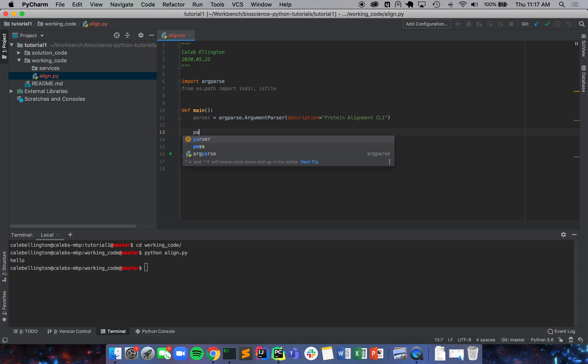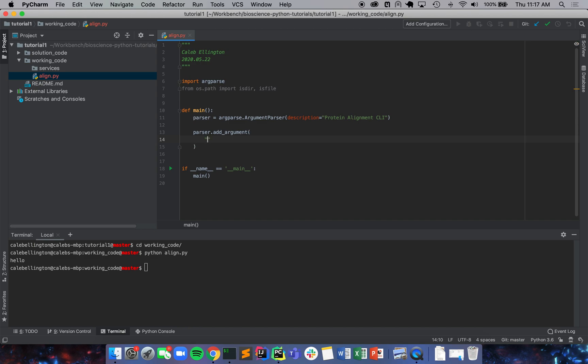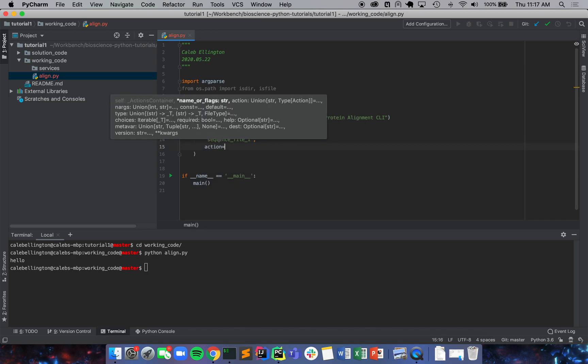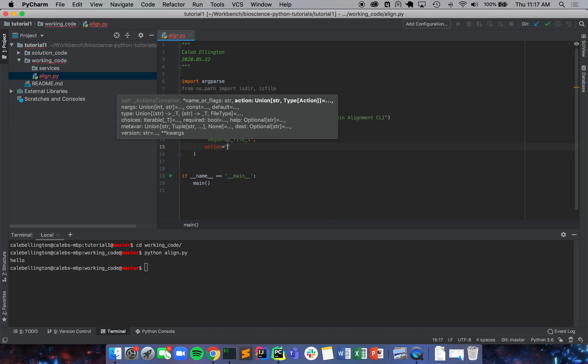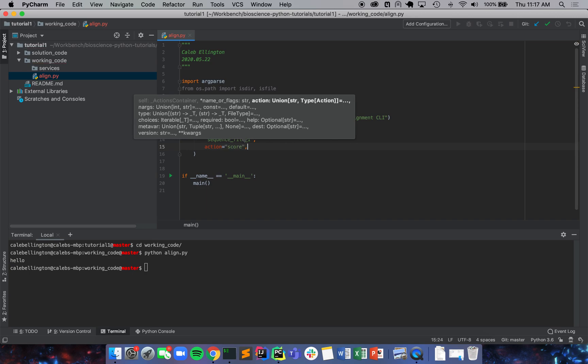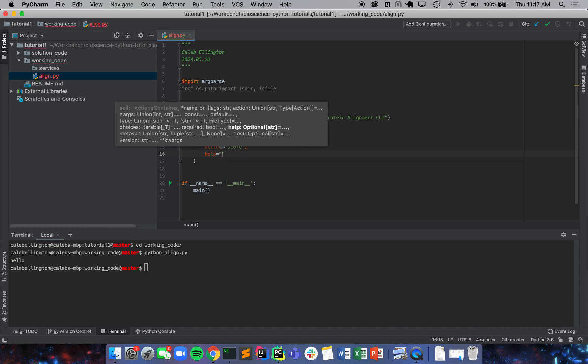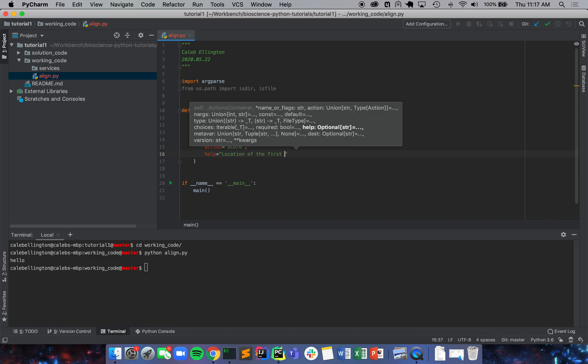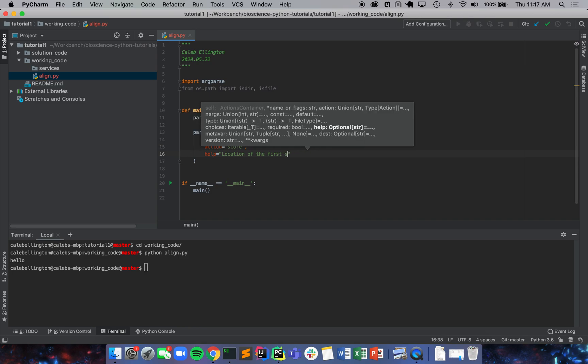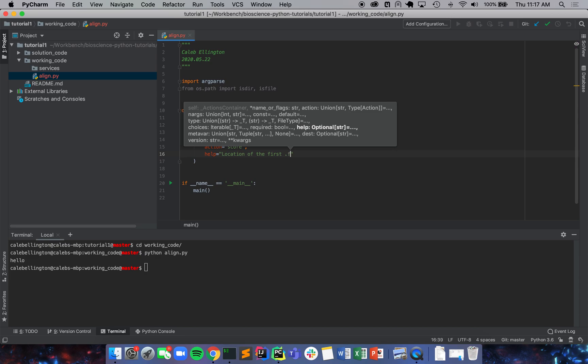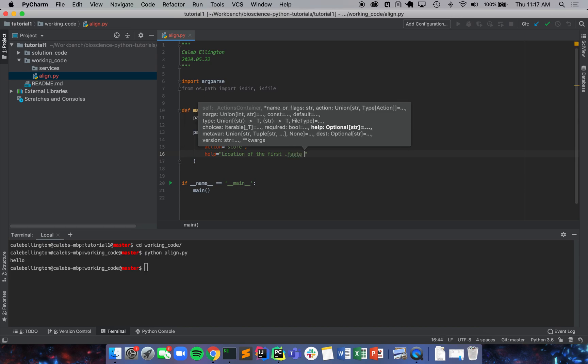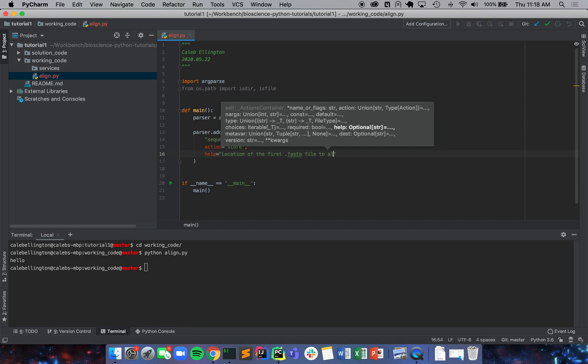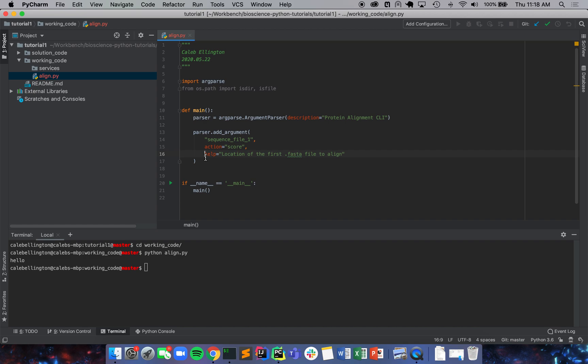And now we're going to add our arguments to our parser. So parser.add_argument, and we're going to make this sequence file. I'm just going to make this file one, and it's going to be a required argument. And we're just going to store that argument for later. And then if your users need help, I'll just say location of the first file sequence, say FASTA. FASTA is a commonly used sequence file type. So we're just going to say the location of the first FASTA file to align. Great.